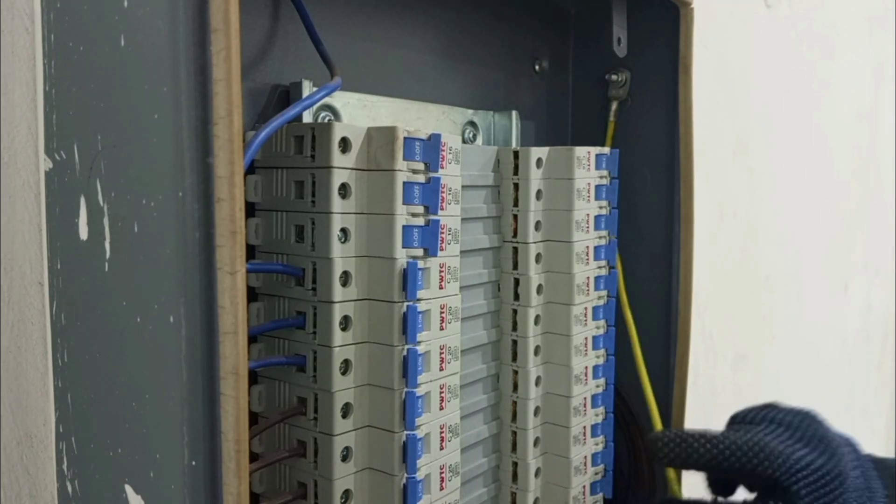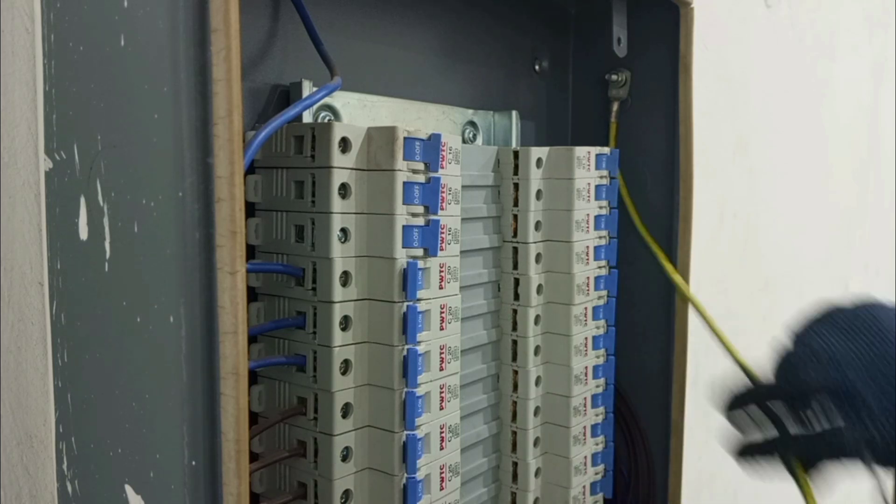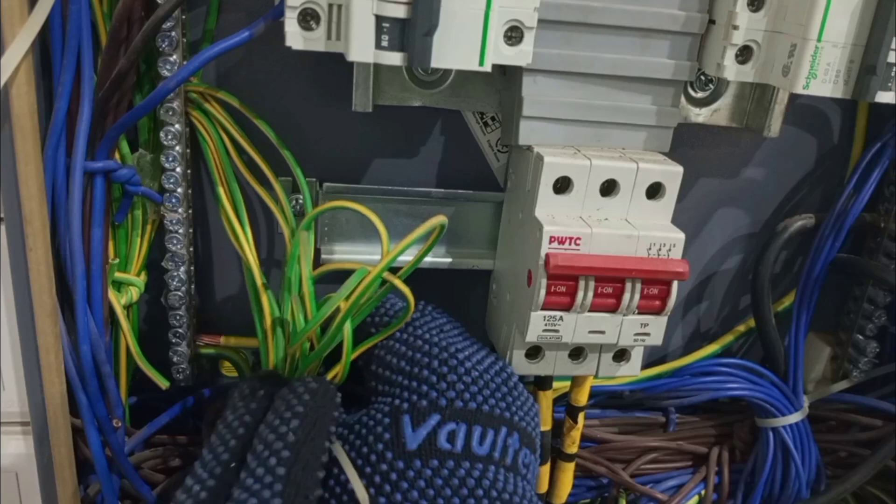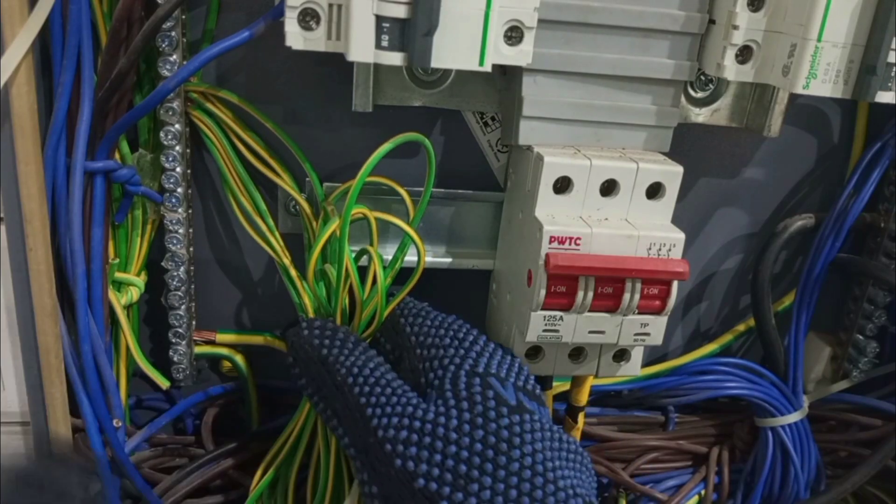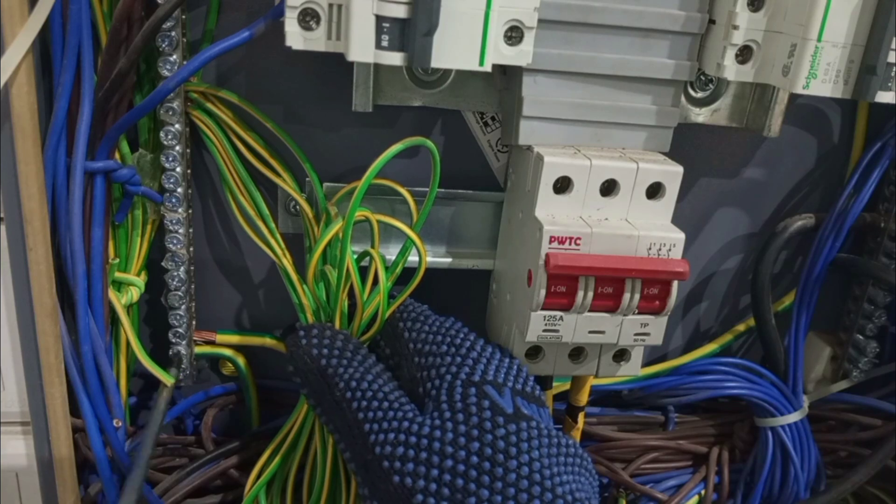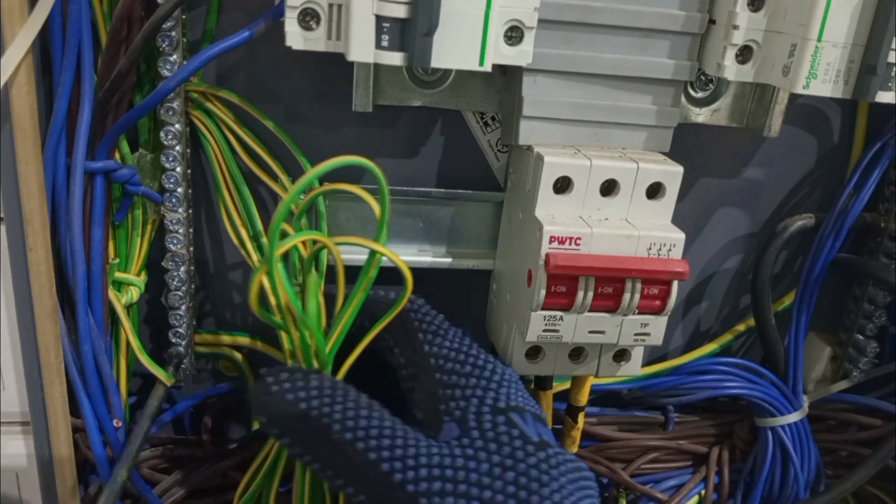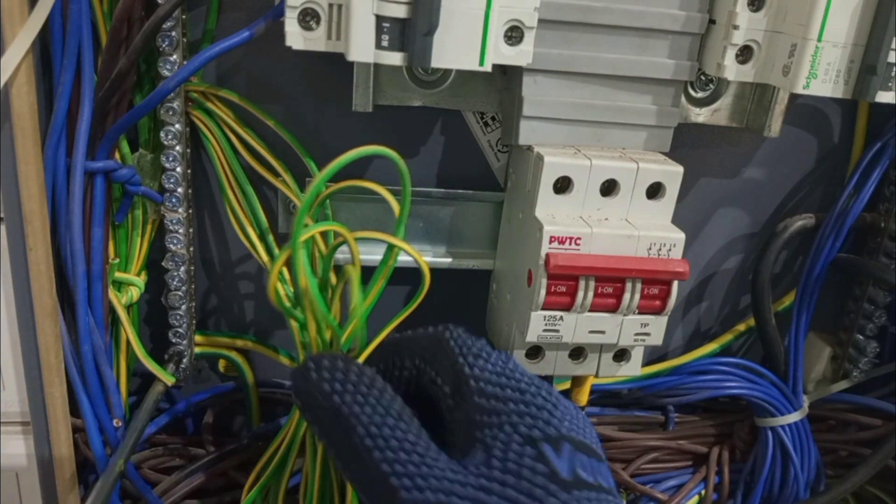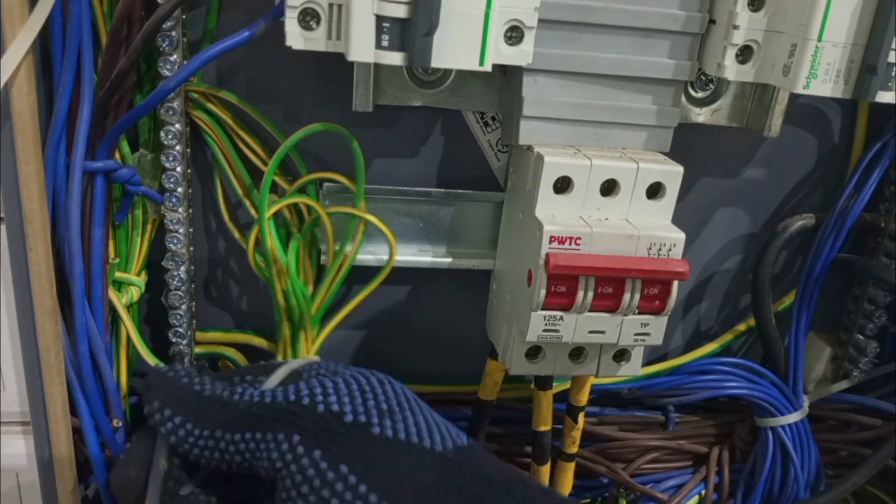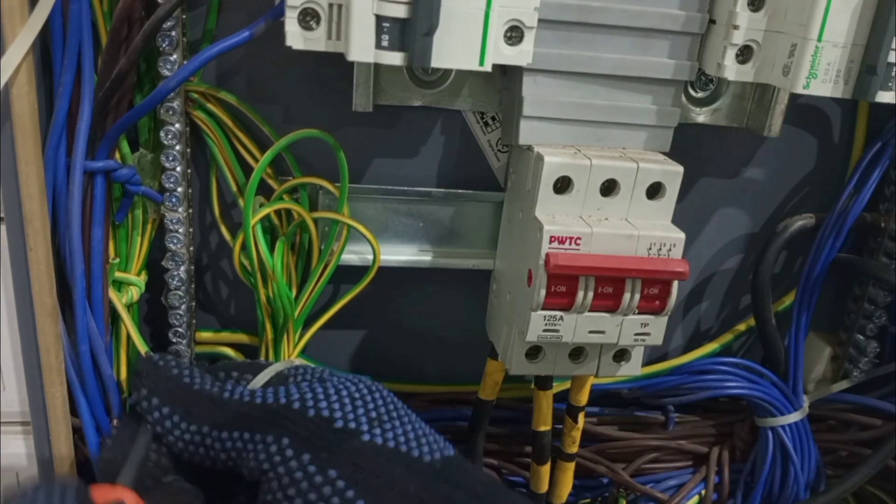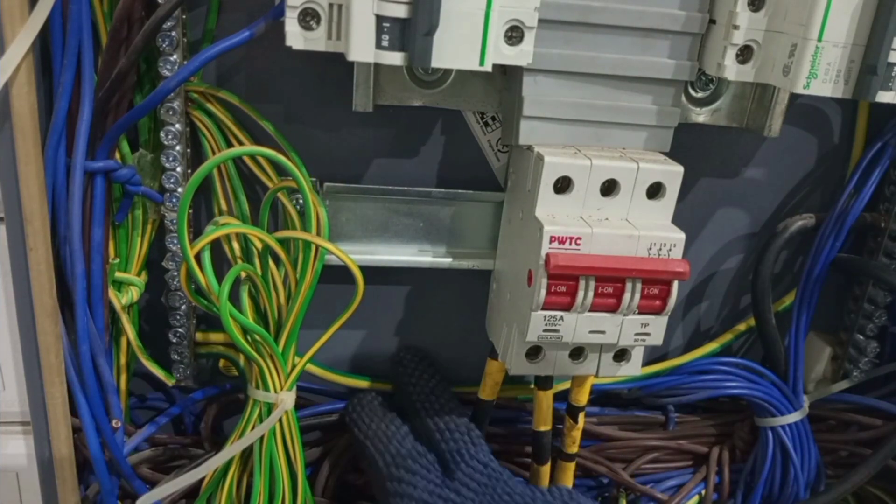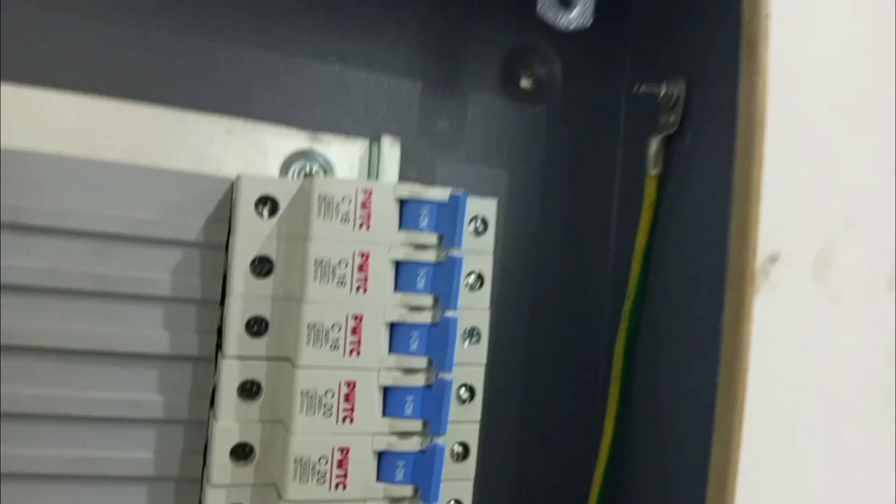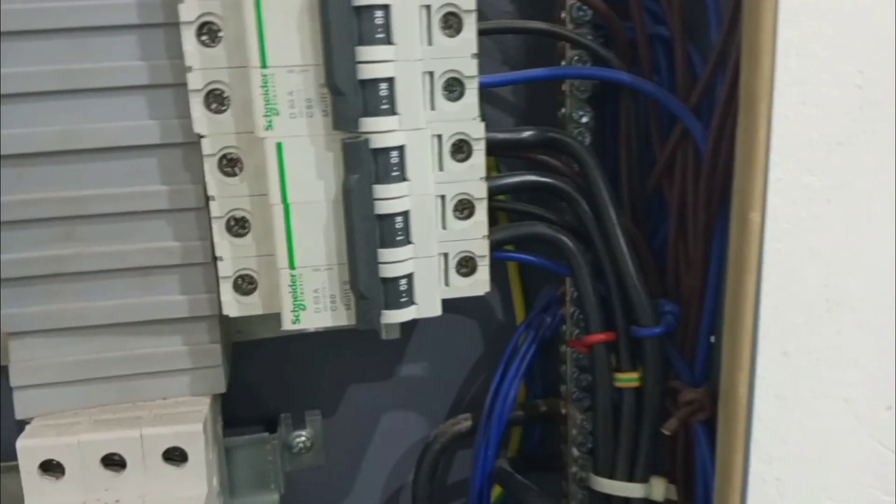So now we send this cable. And then we connect it to the earthing bar. Like this. And make sure it is properly tightened. Okay. So from here to the top. So that is correct.